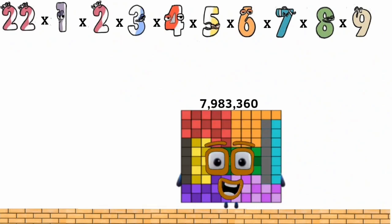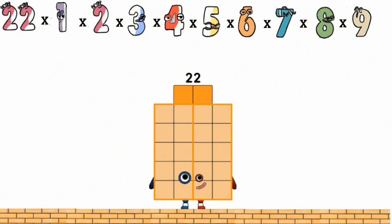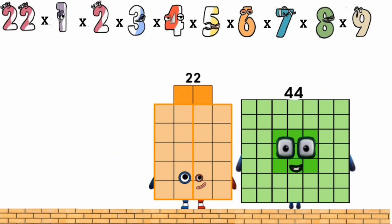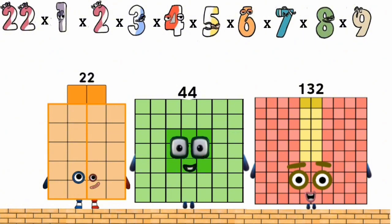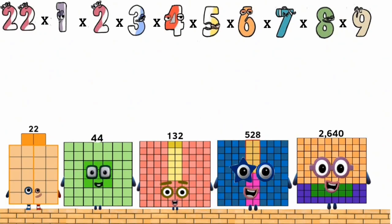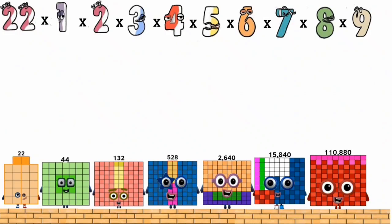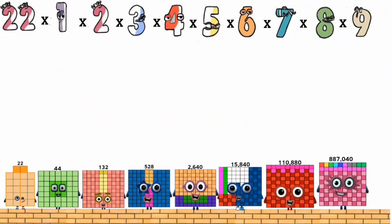Total equals: 22, 44, 132, 528, 2640, 15840, 110880, 887040, 7983360.